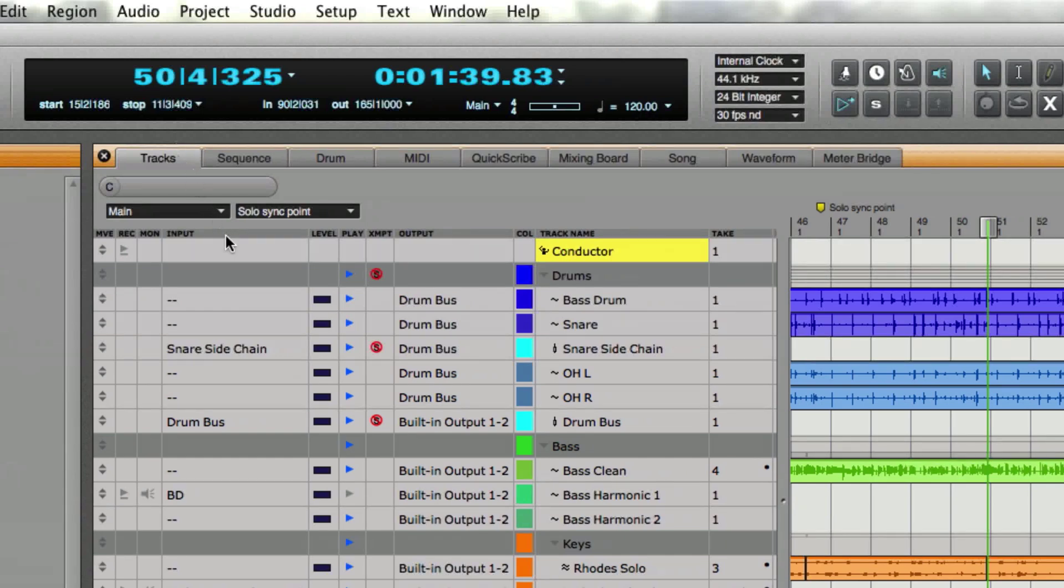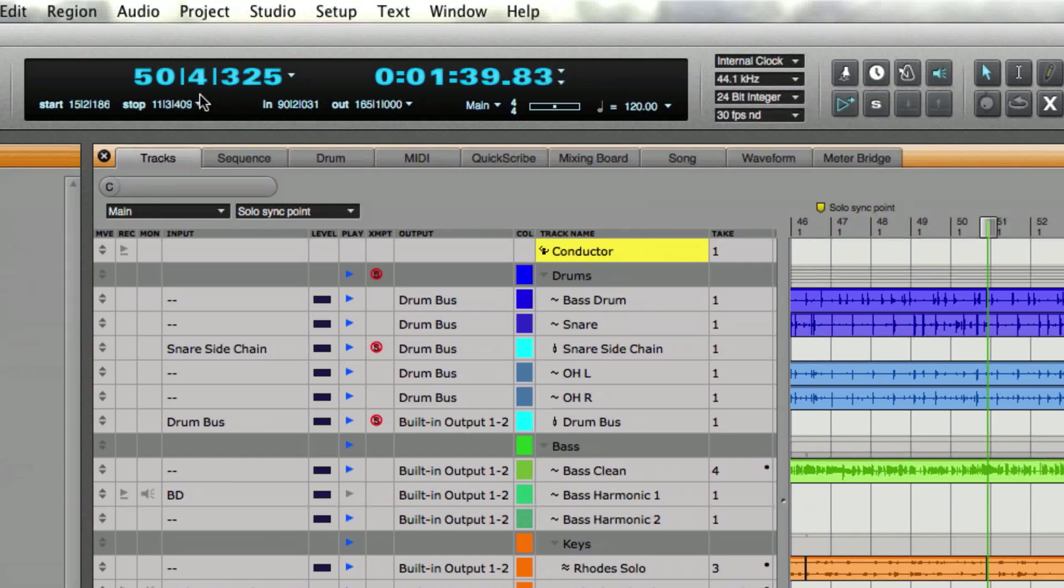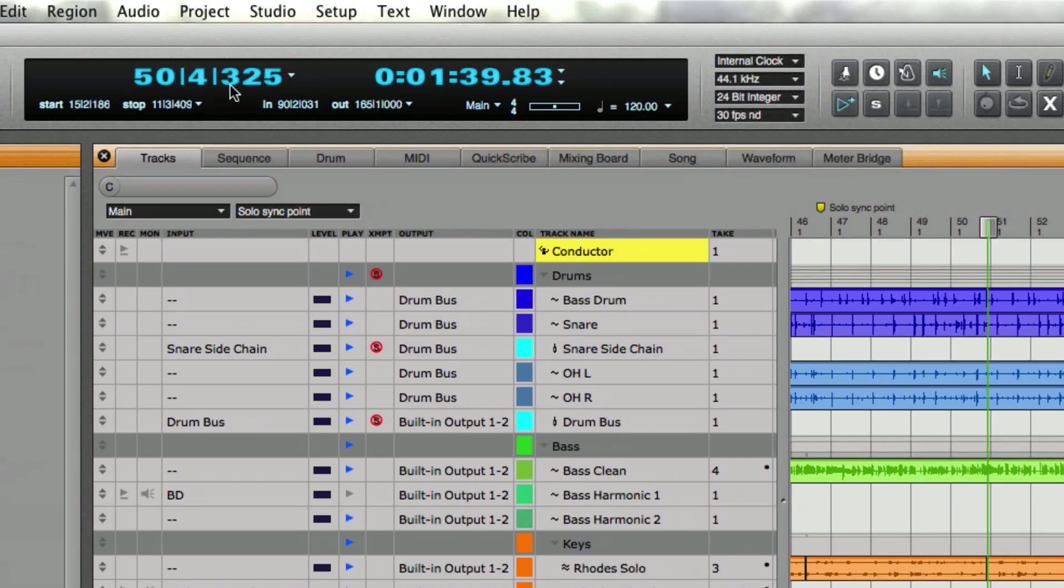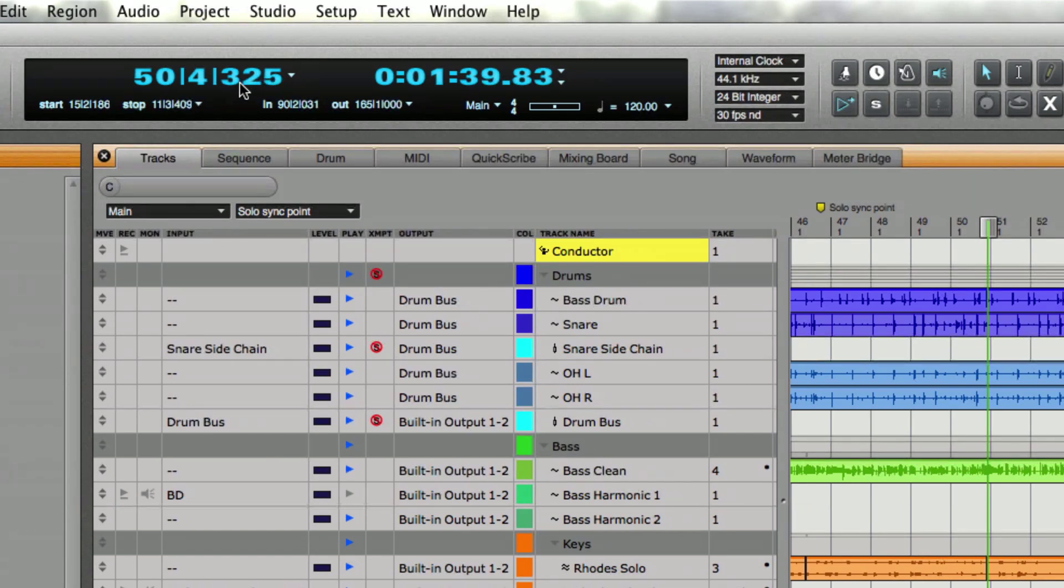But if you notice it took me to bar 50 but wherever I had left the rest of the counter on beat 4 and tick 325, that's where it's going to send the wiper to.